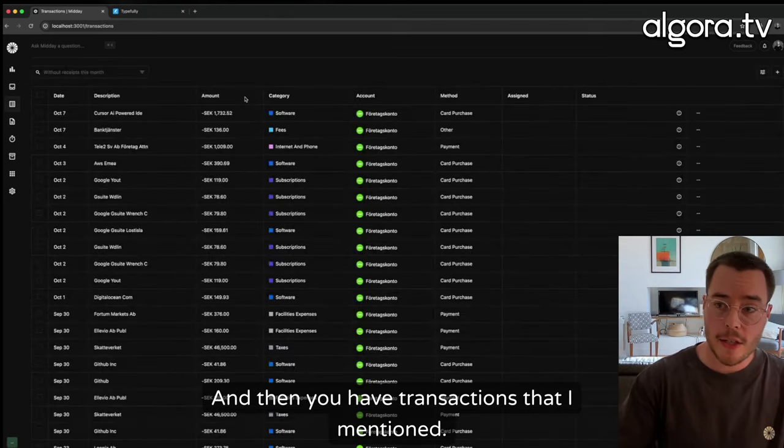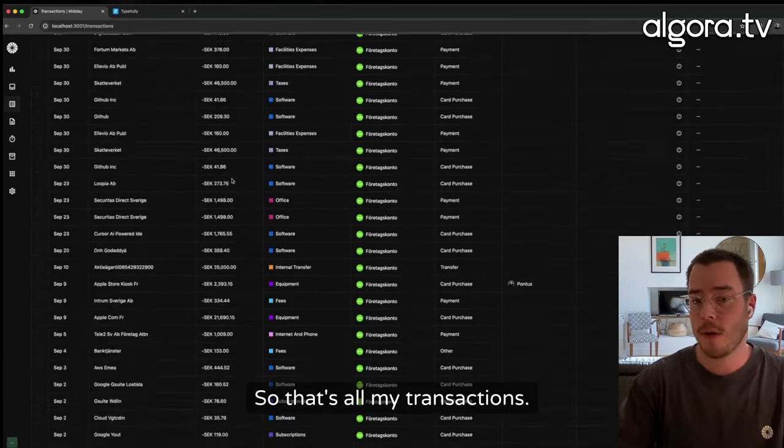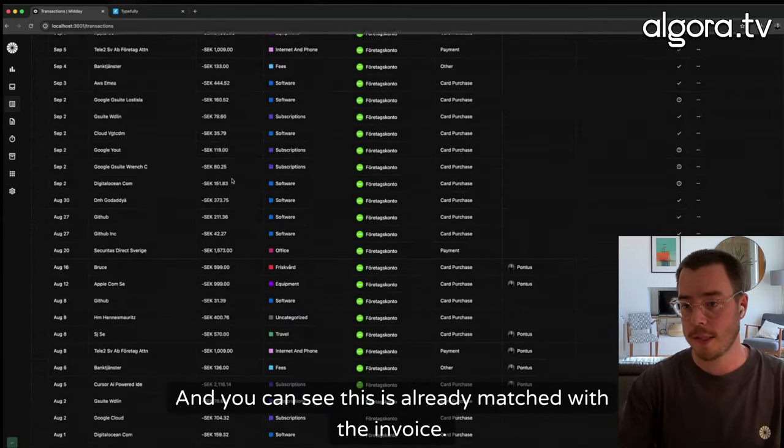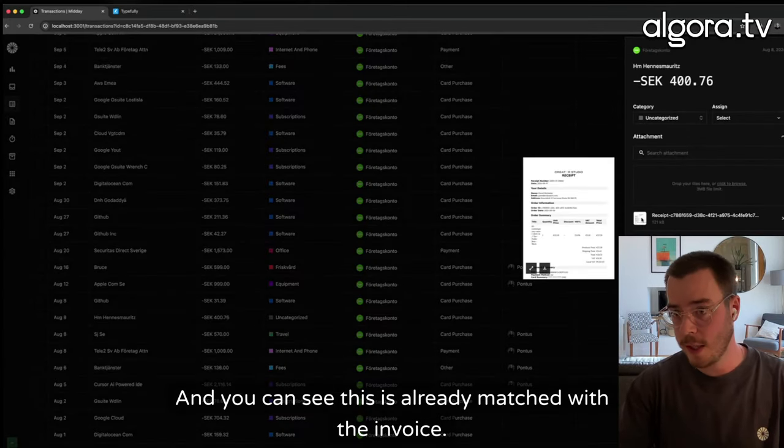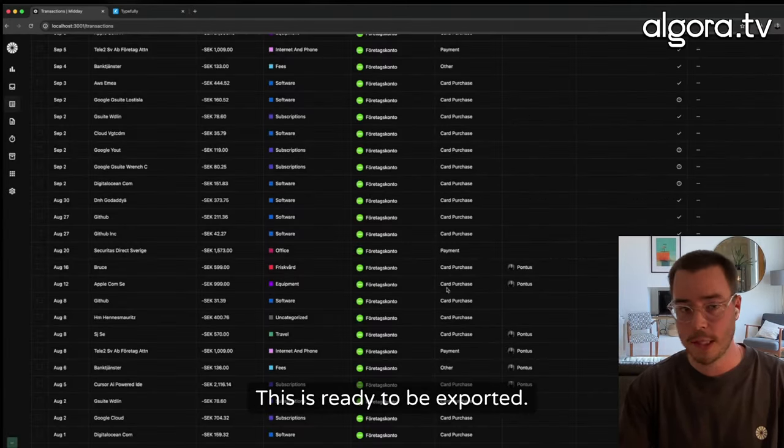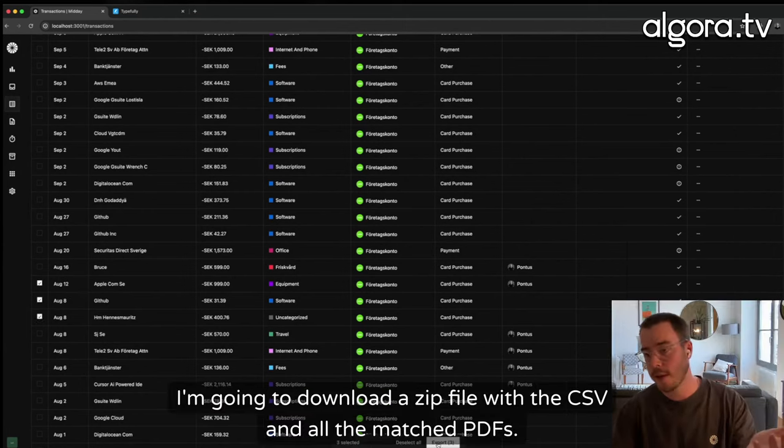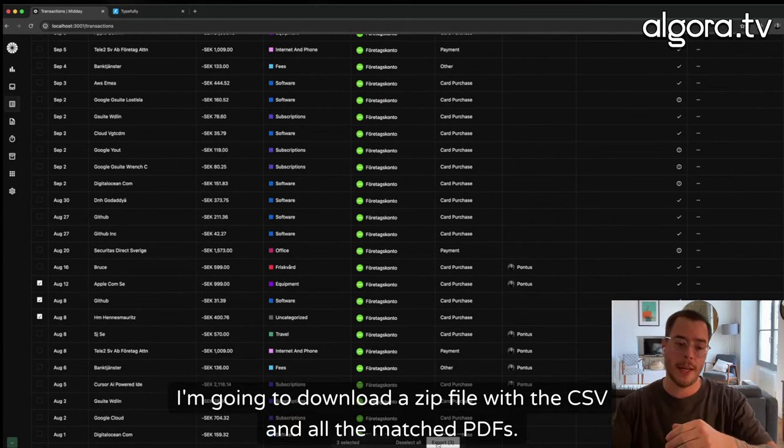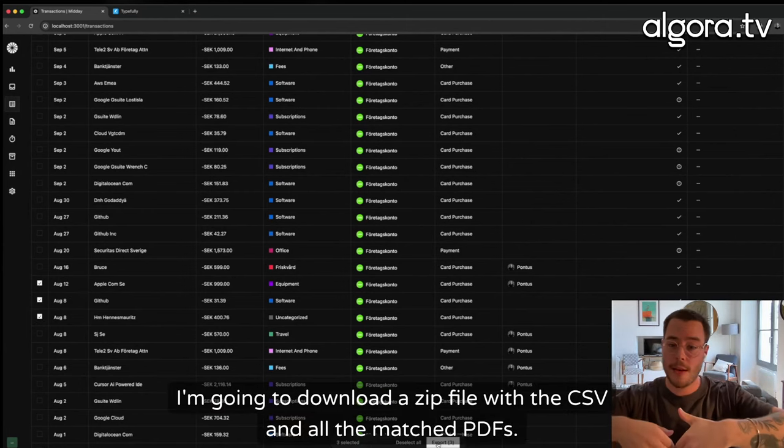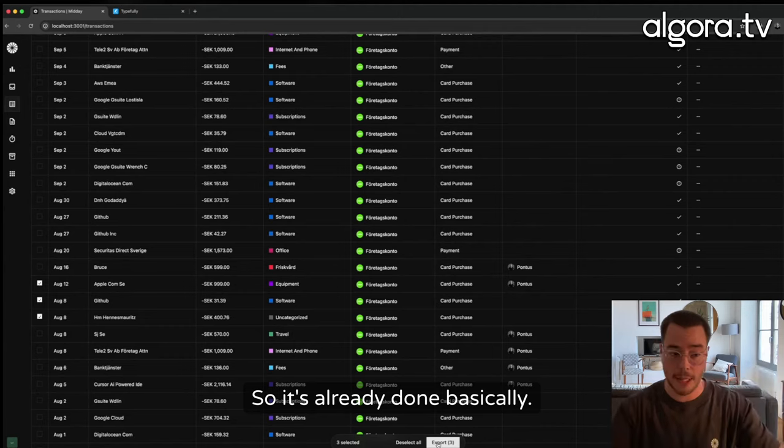And then you have transactions that I mentioned. So that's all my transactions, and you can see this is already matched with the invoice. This is ready to be exported. I'm going to download a zip file with a CSV and all the matched PDFs. So it's already done, basically.